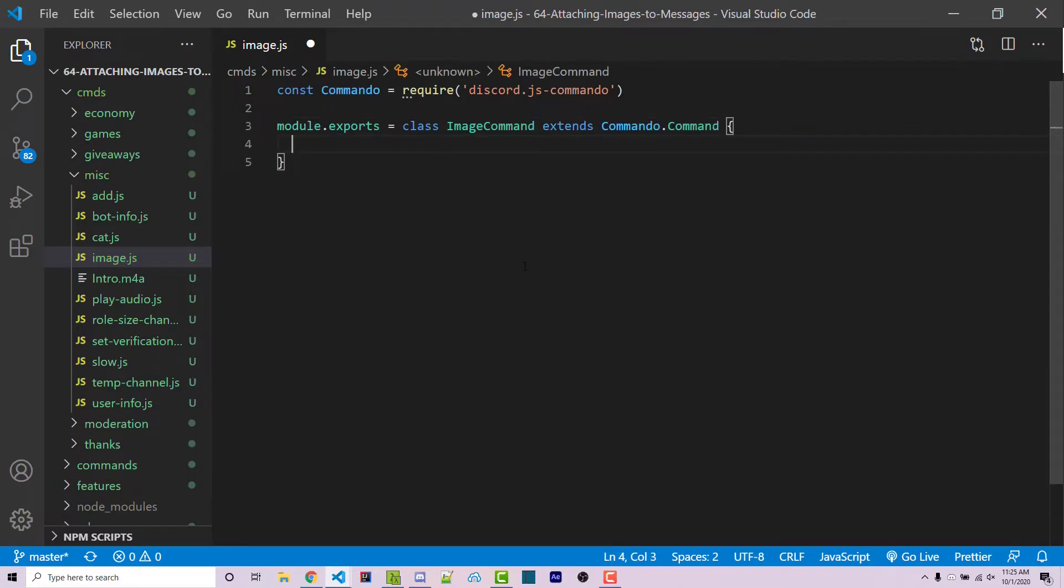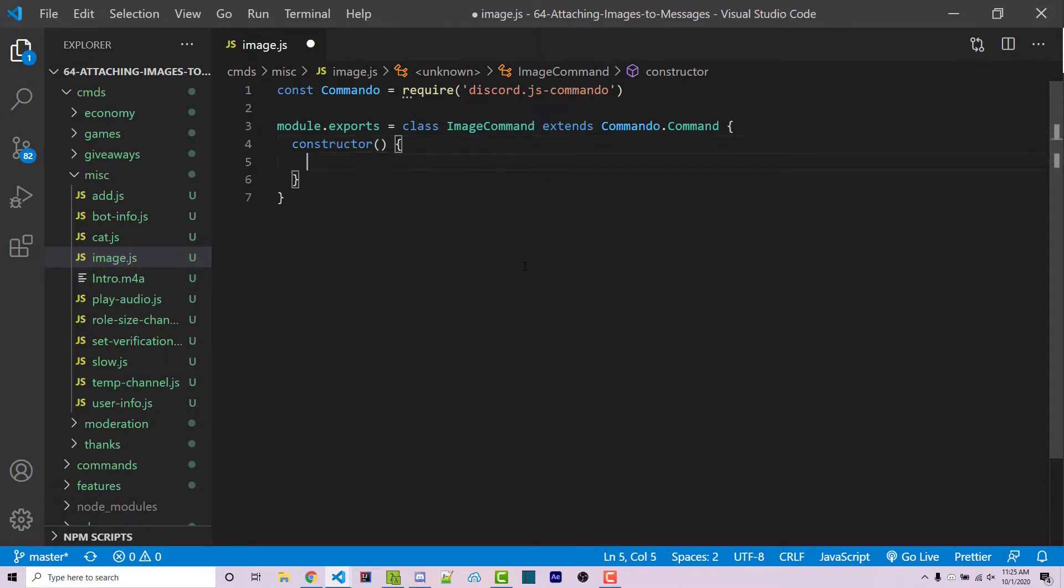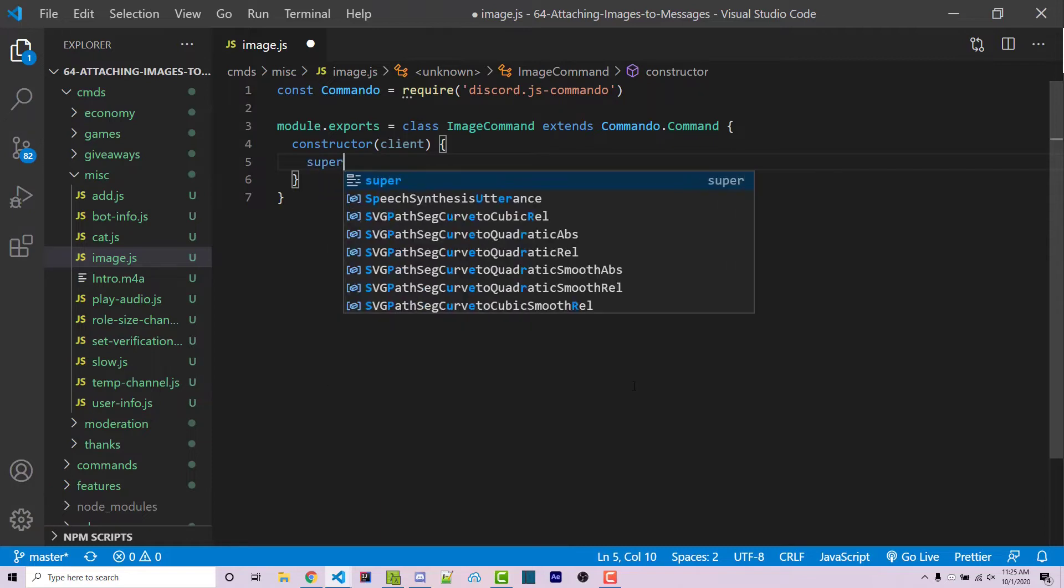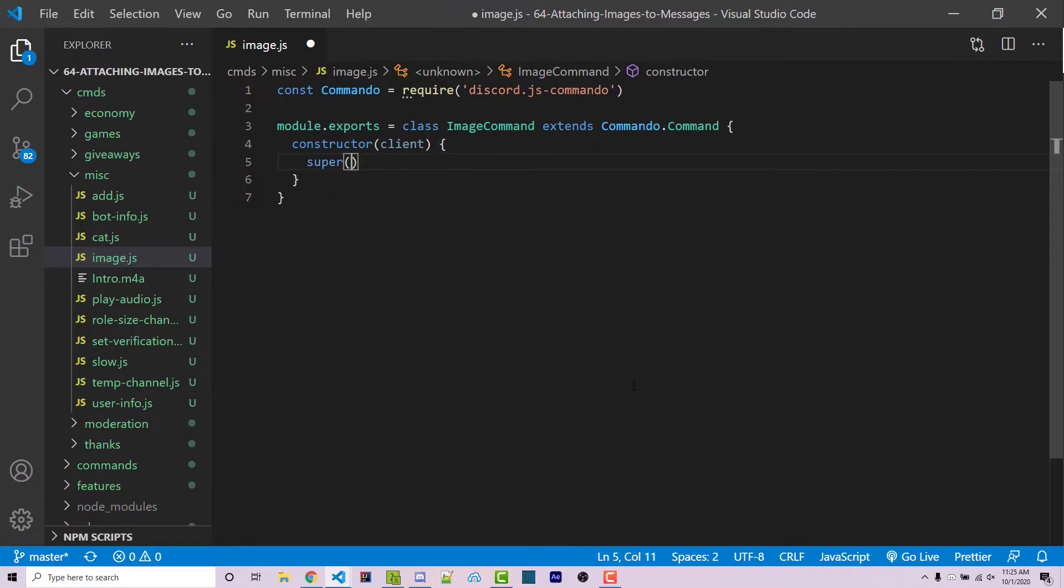Now within here, we're going to be able to create a constructor function. And this is a method that is going to be ran whenever a new instance of this class is created. It has one parameter, which is the client. And then within here, we can call the constructor function for our command class, which we're extending right here. And in order to do that, we have to call this super function.